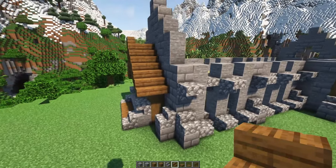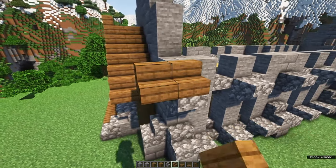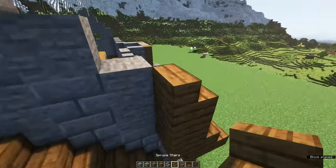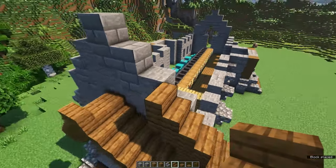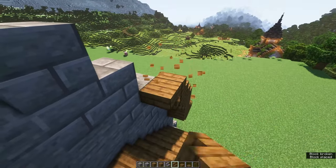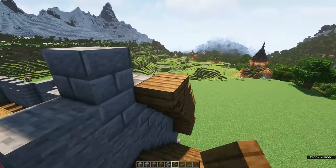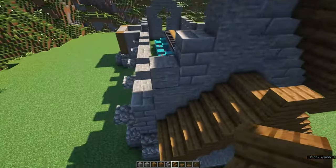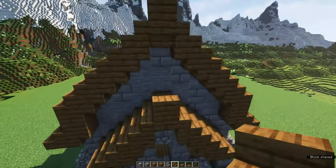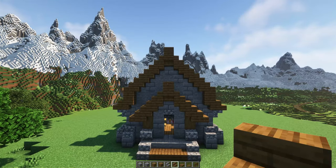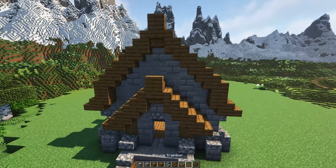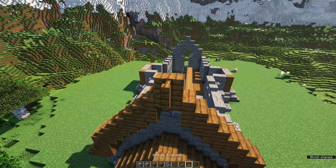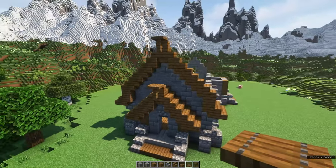For the big roof, there's one extra step — we'll place a spruce block on the first level. Otherwise it's just the same: stair, upside down stair, stair, upside down stair, all the way to the top. You want to repeat that on the other side. Place a spruce fence and a spruce trapdoor on the edge of the roof on top — you can place a lantern here later on.